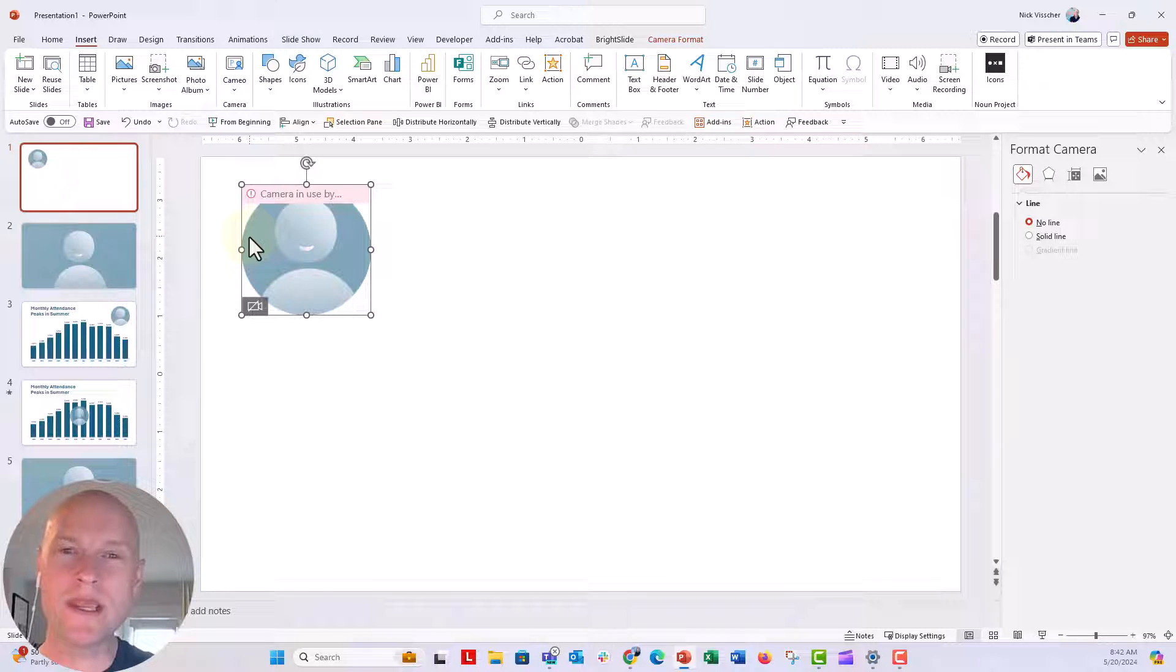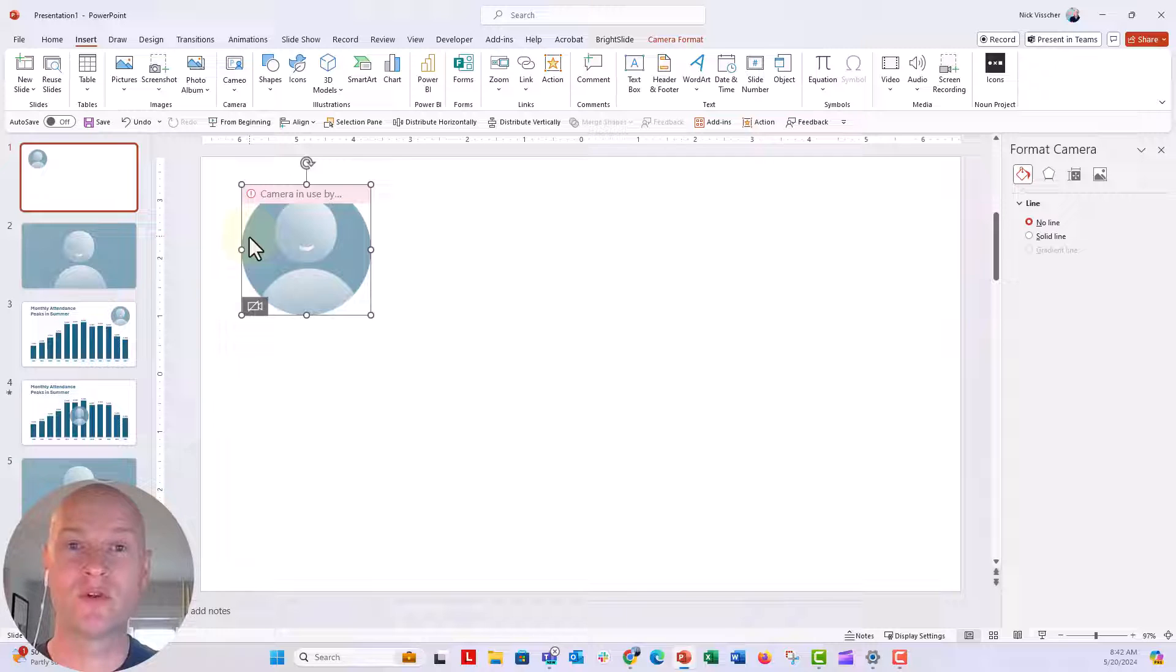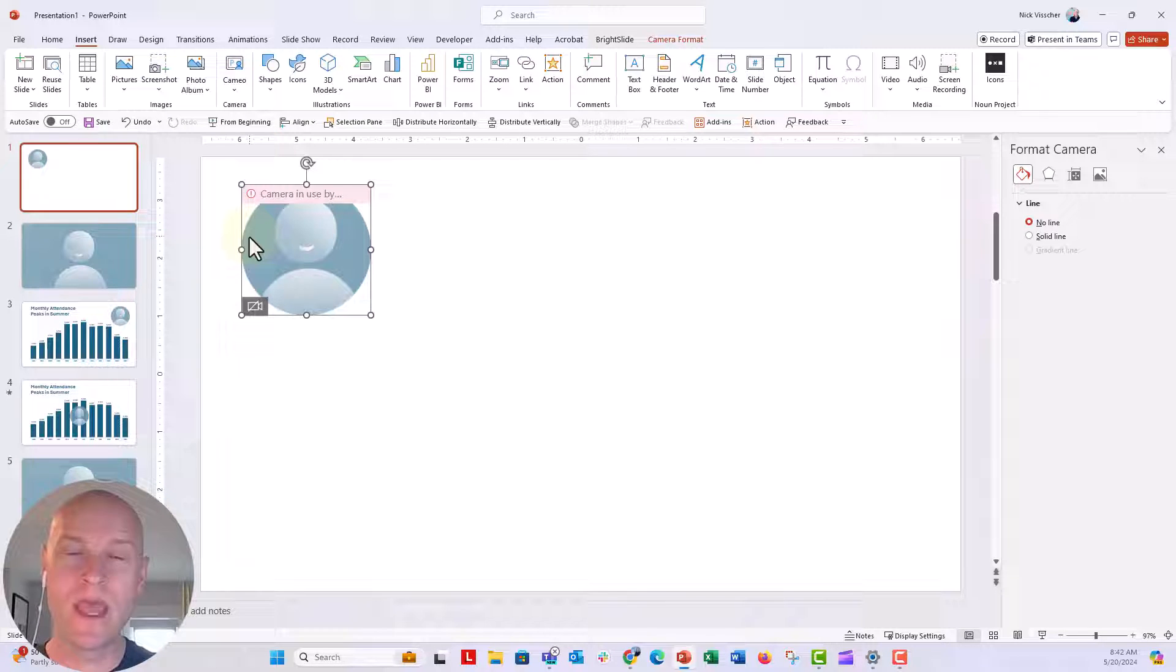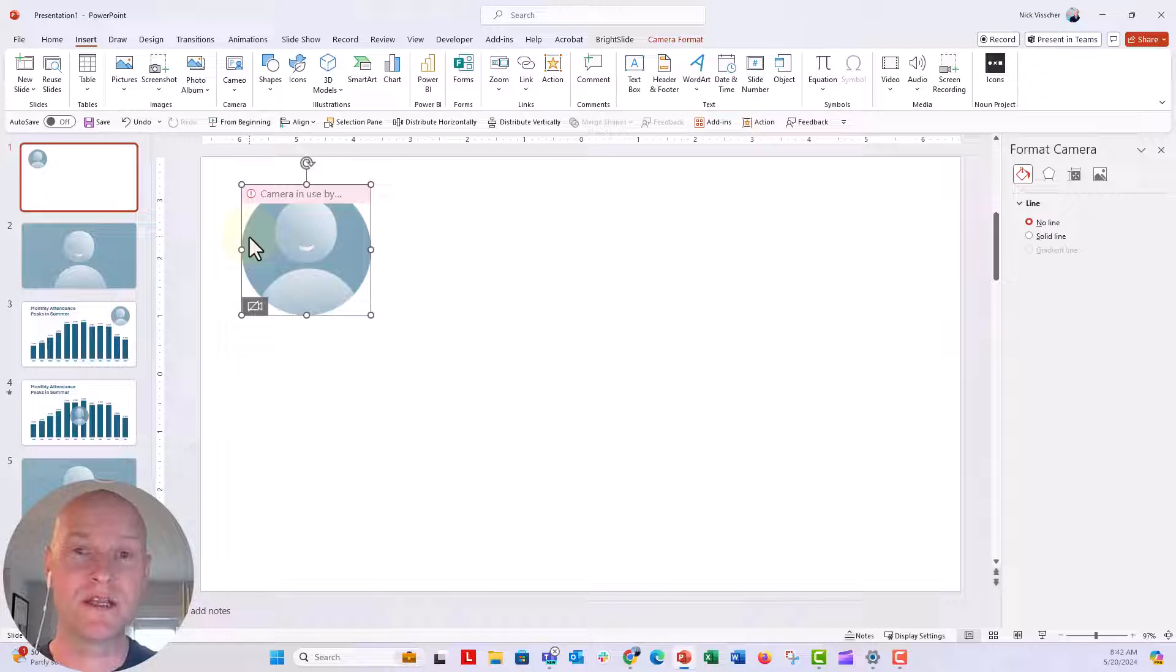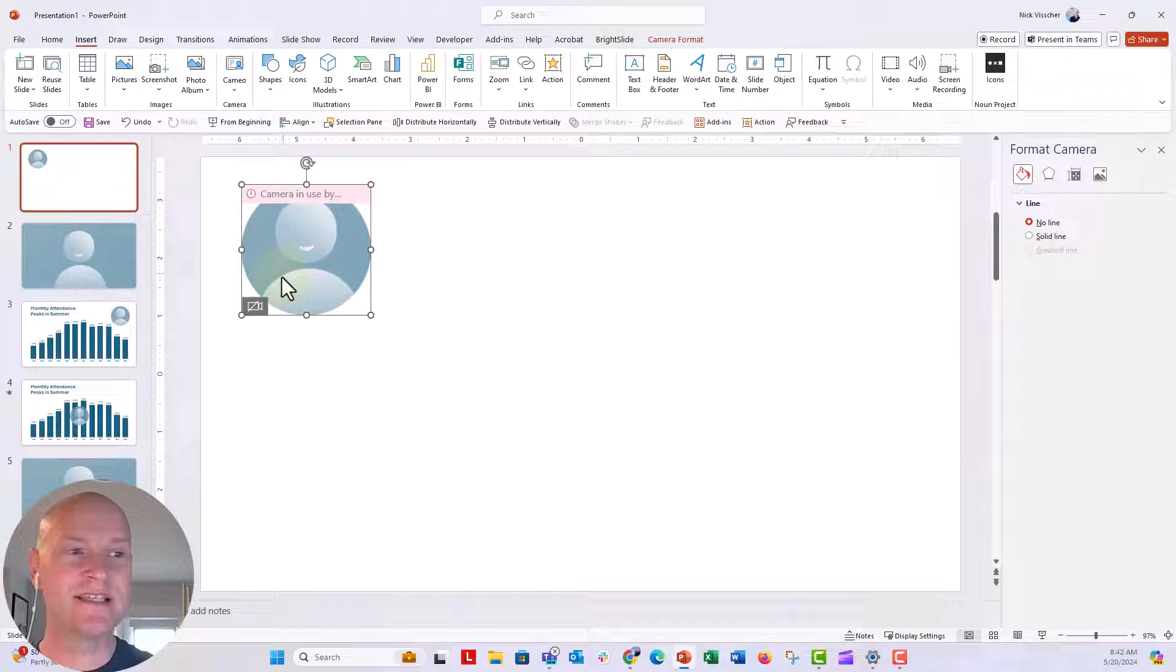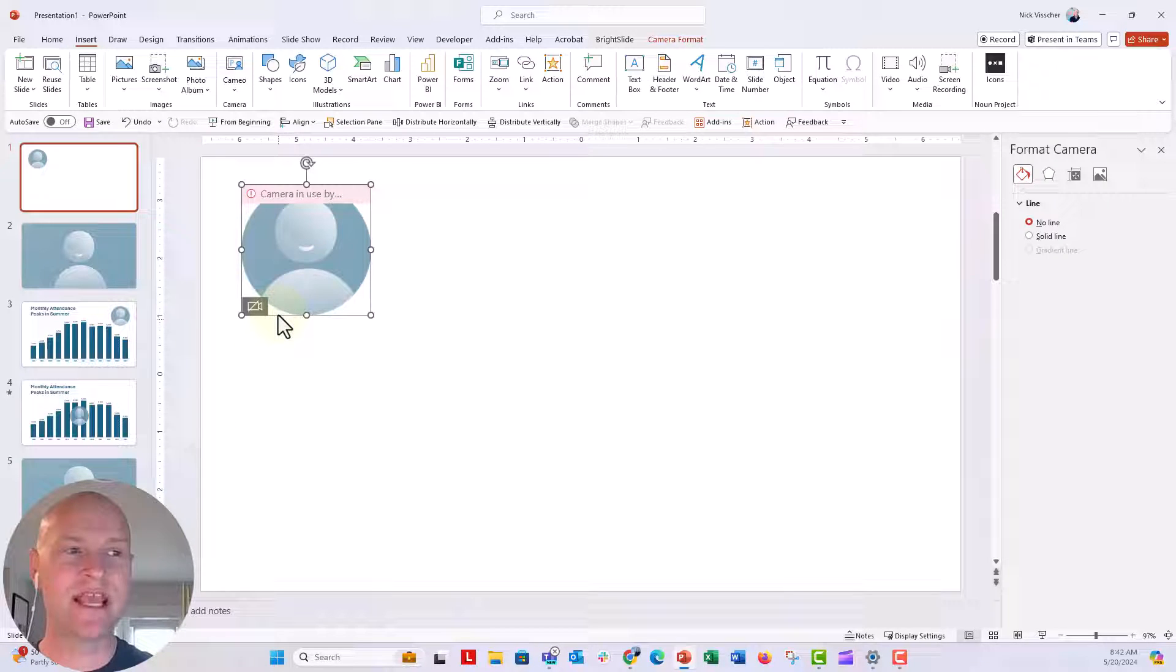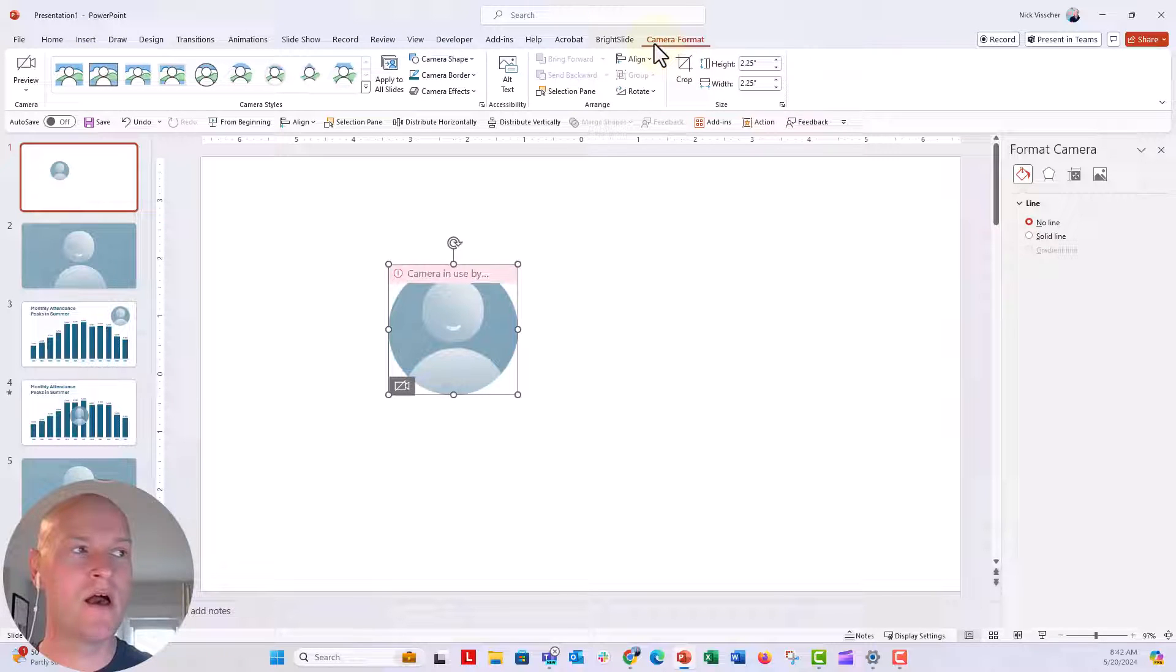This is great if you are in a virtual meeting or maybe you're recording a presentation for later and you want your webcam to be there. Now the other cool feature about this is that you can dynamically move and transition and format the look and feel of your webcam.